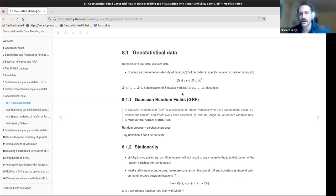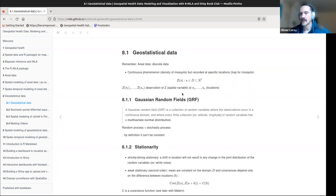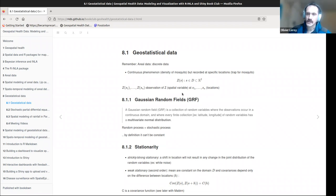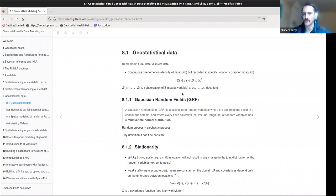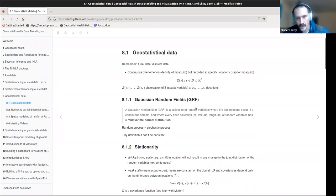Here we'll study a continuous phenomenon — for example, the density of mosquitoes. The process is recorded at specific locations; for instance, mosquitoes caught in traps placed within the study domain. So we have a spatial phenomenon called Z, a spatial variable, with observations at various locations called S, all within a two-dimensional domain, though it can be more.